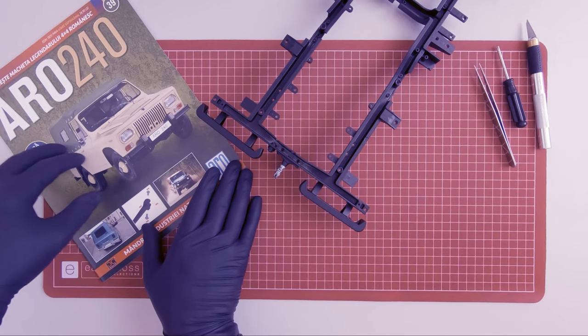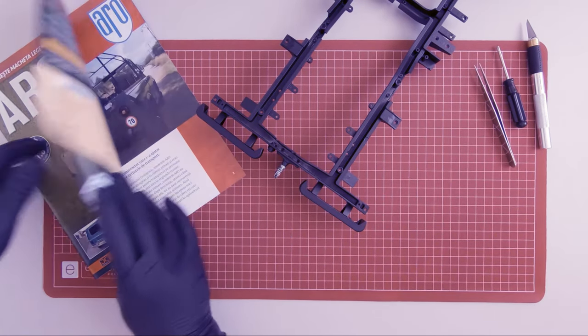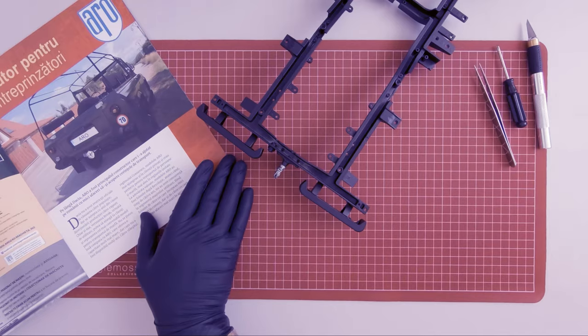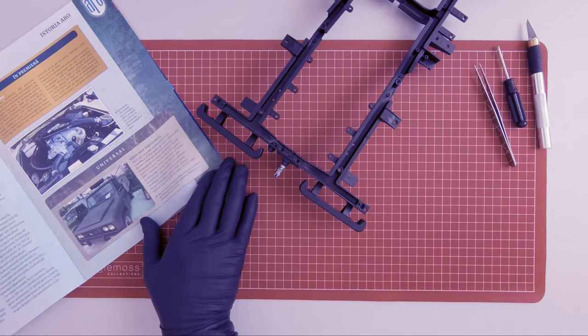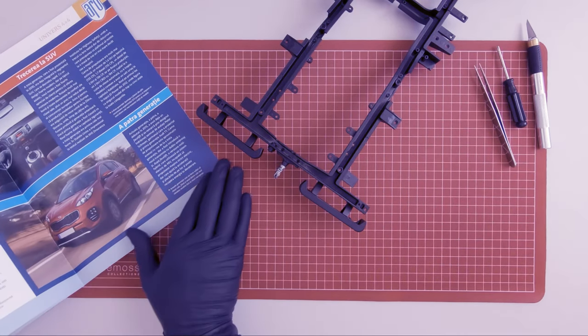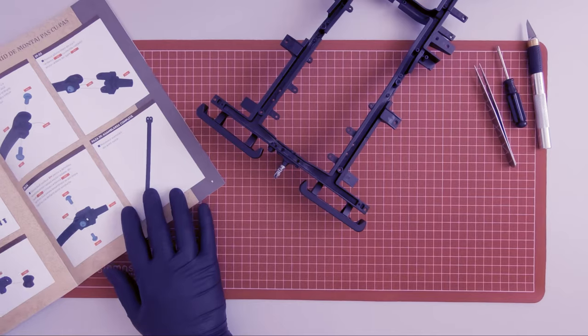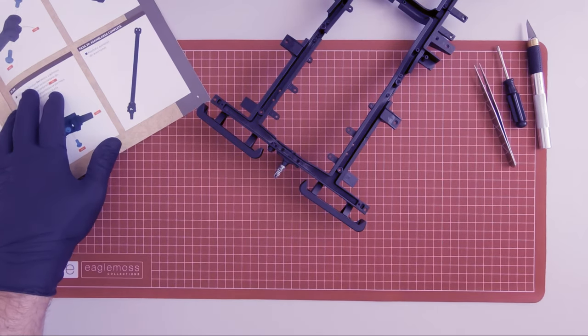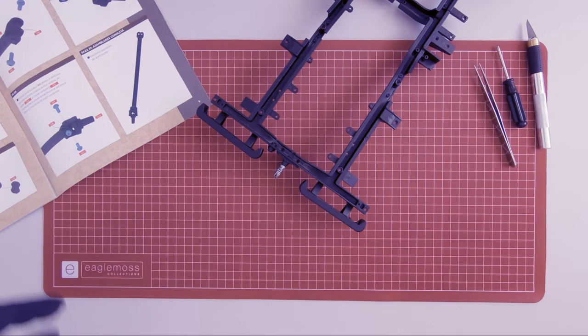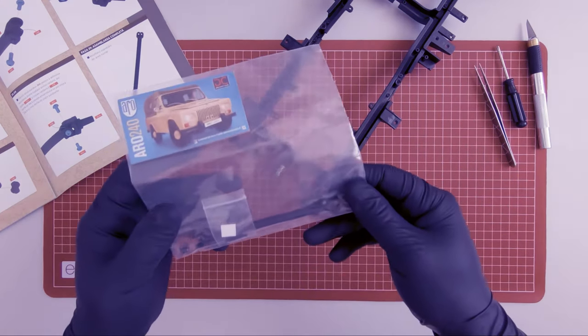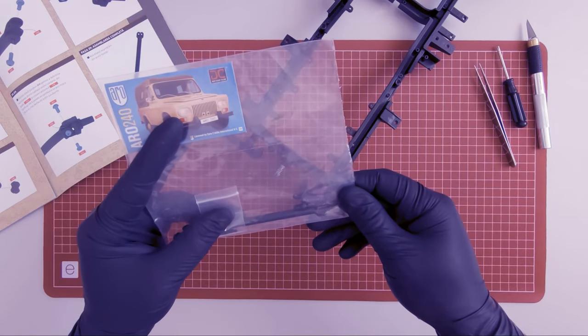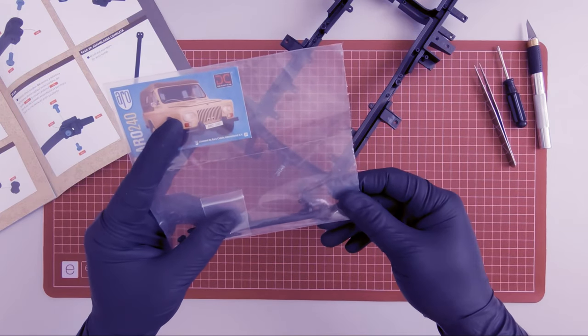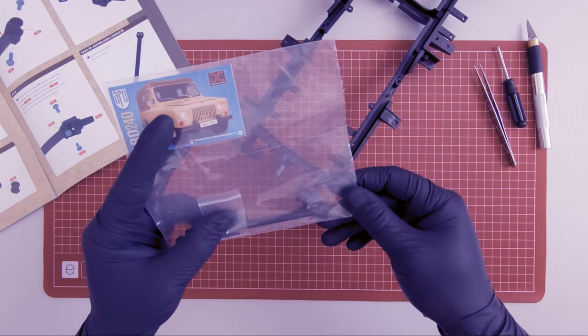Continuing with magazine 39. I received these components, these are parts of the transmission shaft.